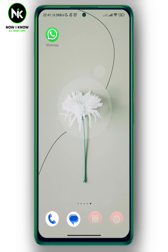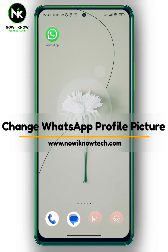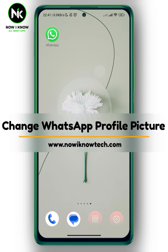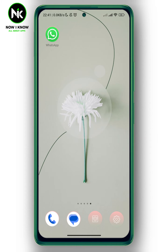Hi, it's Neela. Hello and welcome again on Nowayno channel. In today's video we're going to talk about how to change WhatsApp profile picture. So let's get started.